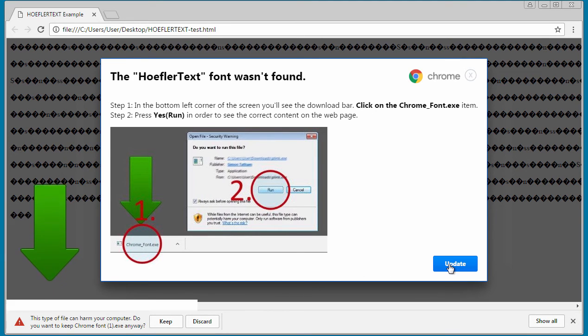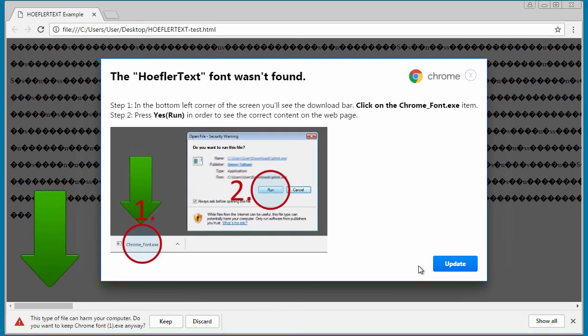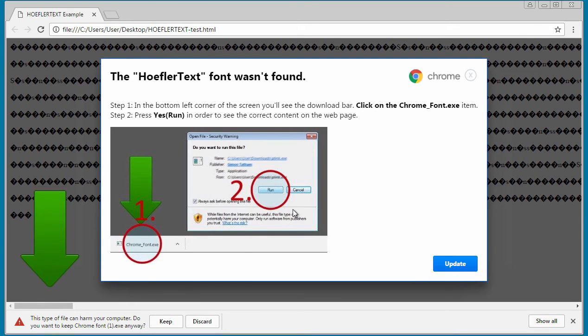Essentially, when you click on the update button, it sends a POST form request to a remote site, which then sends the file. At that remote site, they can change it to whatever they want.